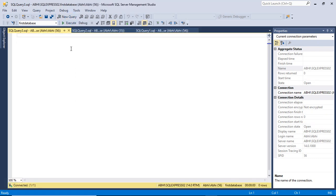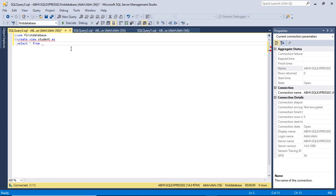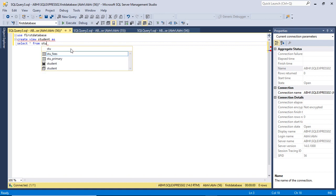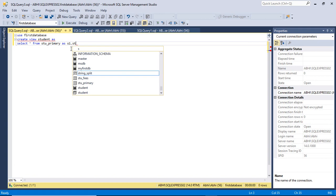Now we will go to the new query option and type USE, then the database name — first database — and then CREATE VIEW, then the view name. We are going to create a view with the name student. Then write the query from which this view will be created. We are going to join the tables, so we write SELECT * FROM stu_primary and create an alias name s1 for stu_primary.